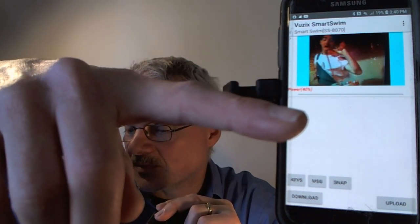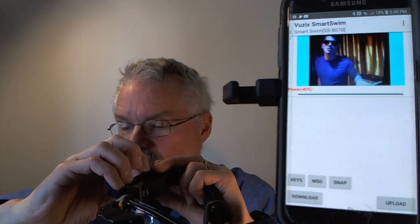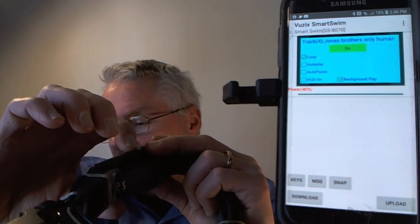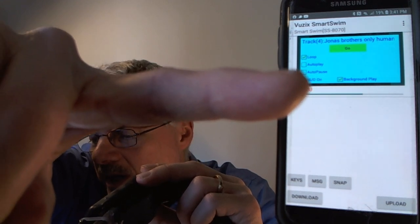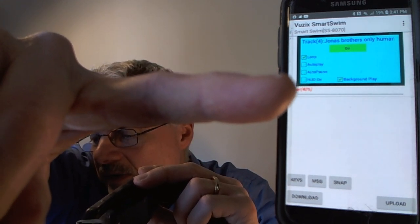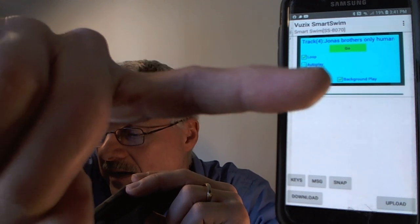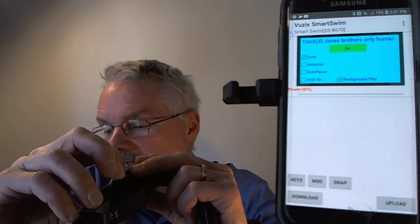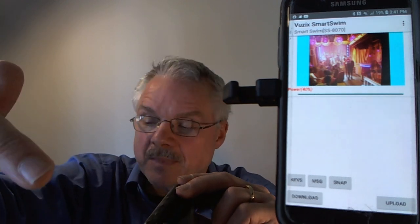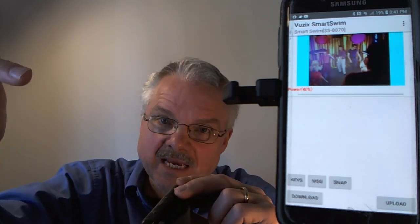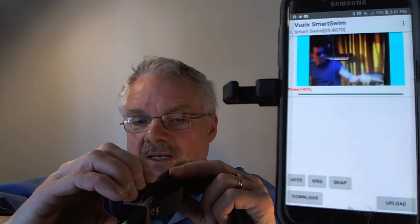Double-clicking select opens the settings dialog, where you have loop mode, autoplay mode, autopause, HUD features on or off, and background play. With background play on, it plays only audio tracks. Press and hold to dismiss a dialog; press and hold again to exit the app. You can also load training videos from your phone via Wi-Fi uploader — videos about stroke technique, for example — to watch in real time while swimming.